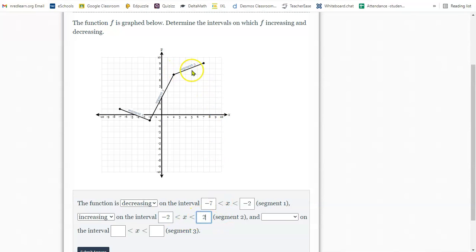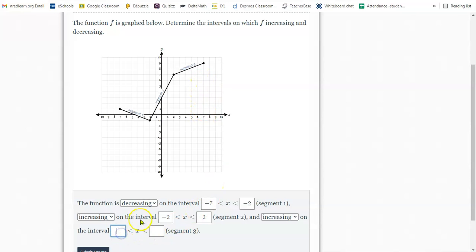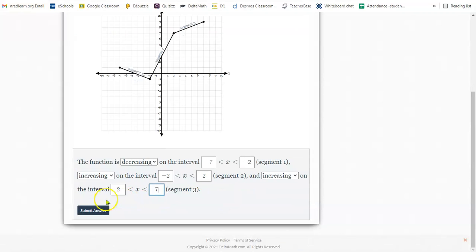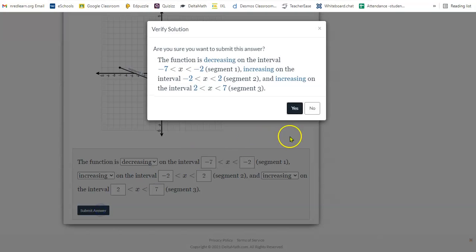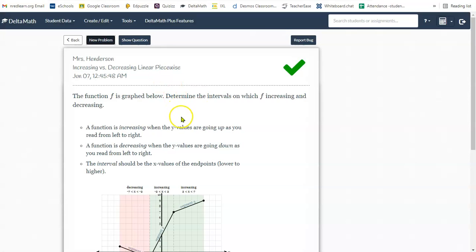The last segment, segment three, is also increasing. And it starts at positive two and it ends, I'm looking at my x-axis, it ends at seven. So from x it goes from two to seven. Submit your answer. And that's it.